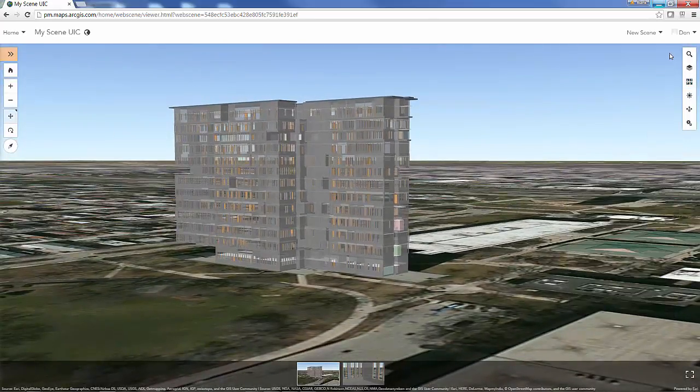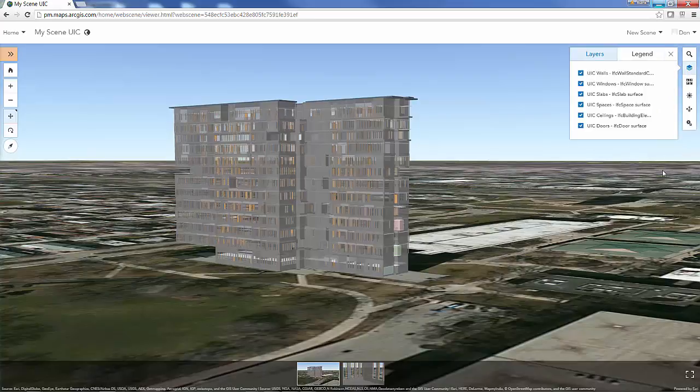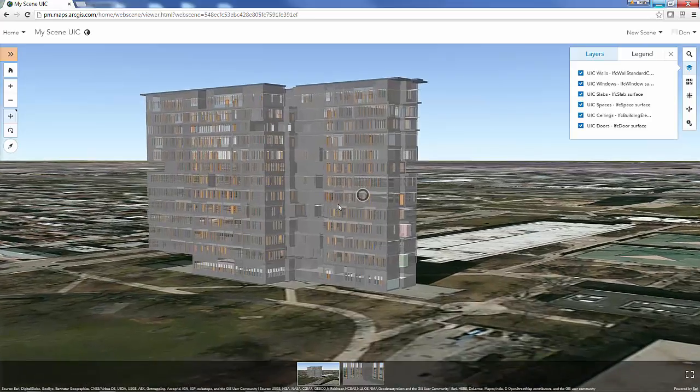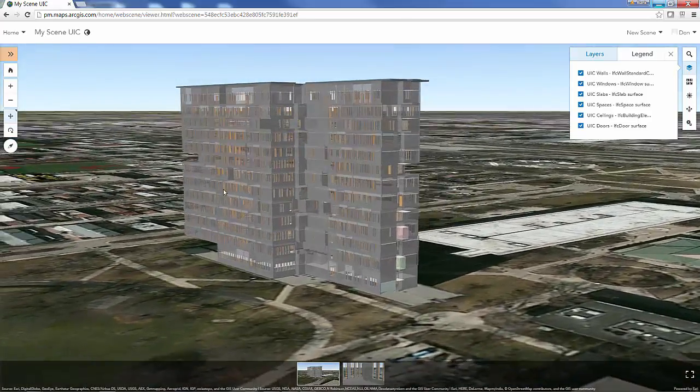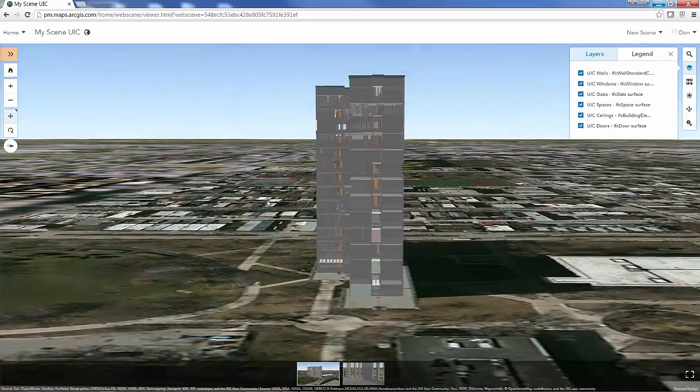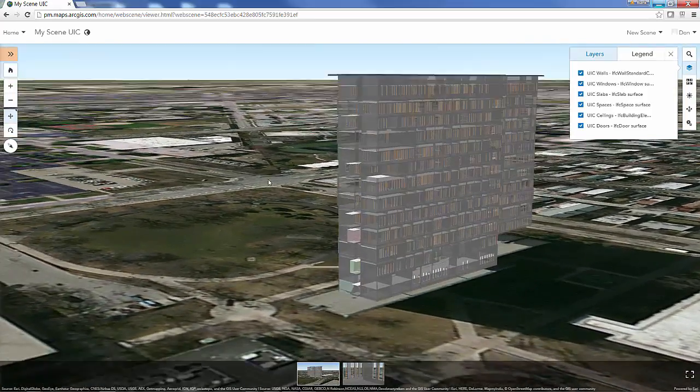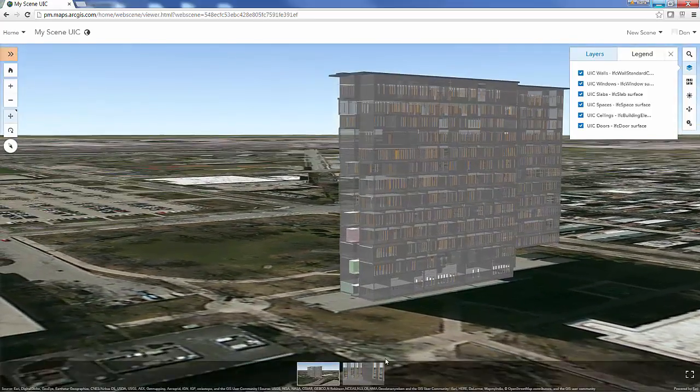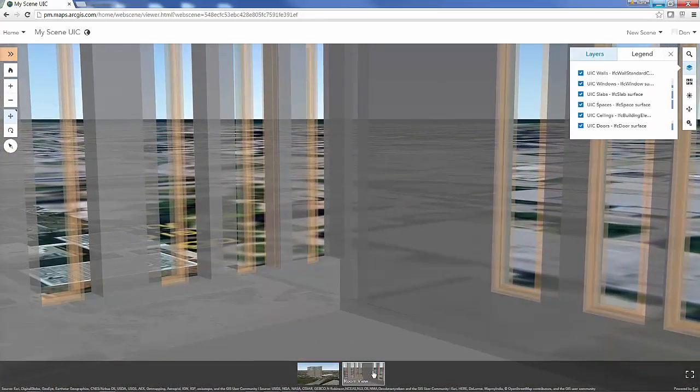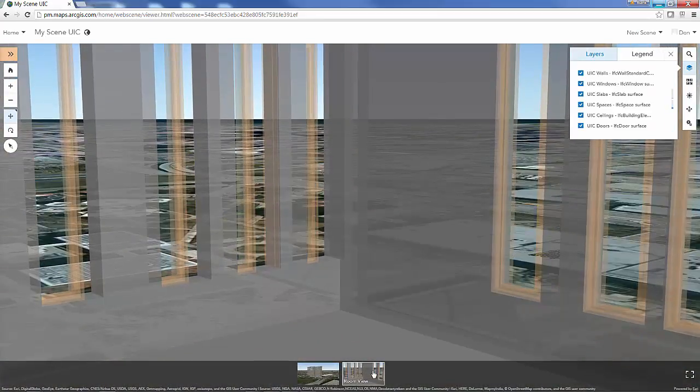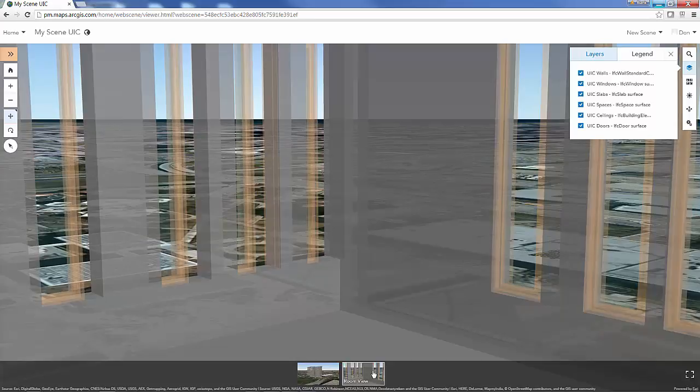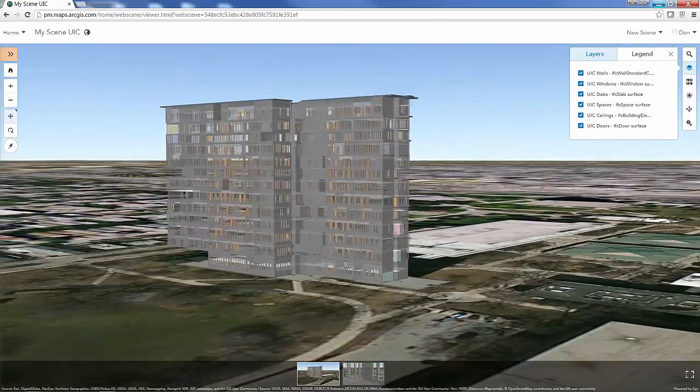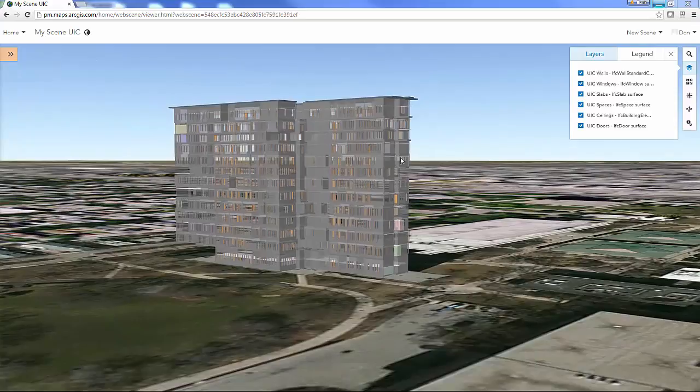That brings us to the end of this three-part series where I started in the first video and converted an IFC file to a geodatabase. In the second video I took that geodatabase and georeferenced it using ArcGIS Pro 3D editing tools. In this last video I took that information, created some scene packages, uploaded those to ArcGIS Online, and then published those scene packages to scene layers and built the web scene. Thanks for watching.